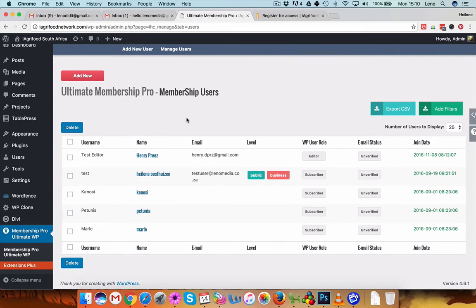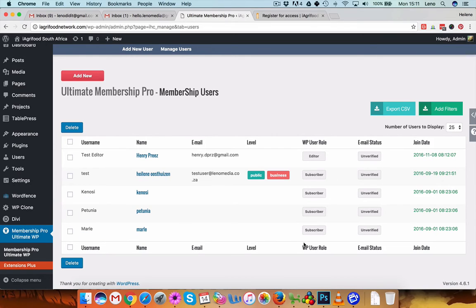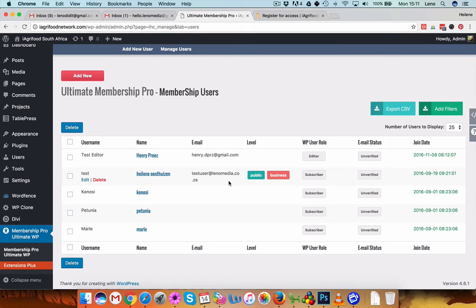Okay, so basically if you want to add someone, here you have subscriber, subscriber, subscriber, subscriber, and here's the test user. So this is a complete user and you'll see it's open to public and business.